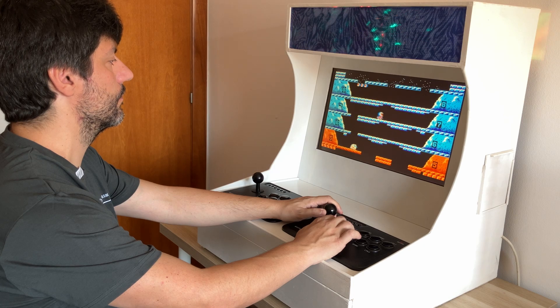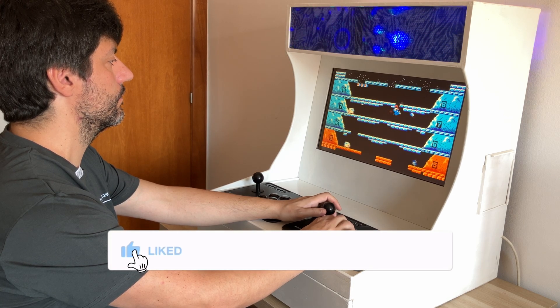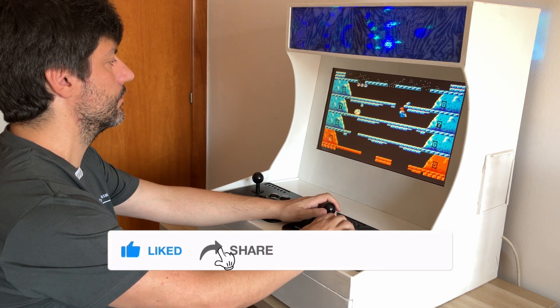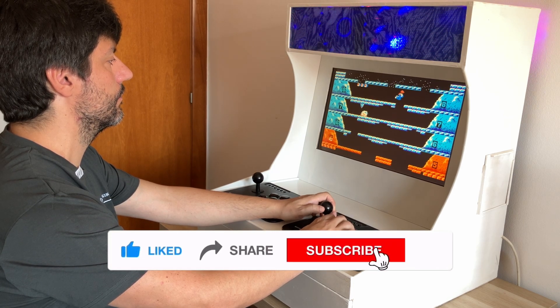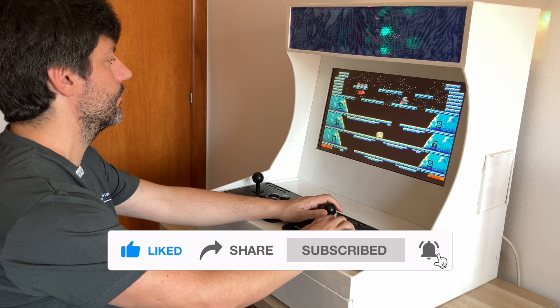If you are enjoying this video, don't forget to like, subscribe, and hit the notification bell so you don't miss any updates on this project.